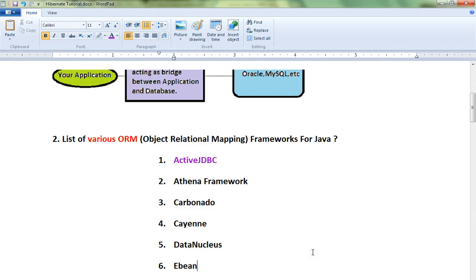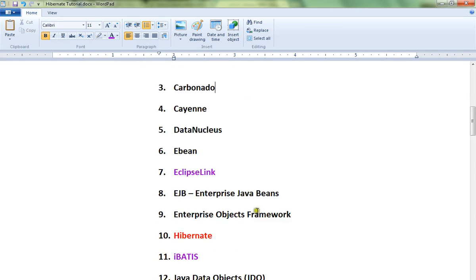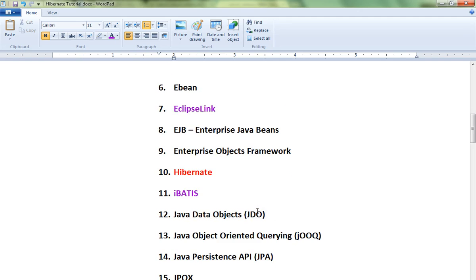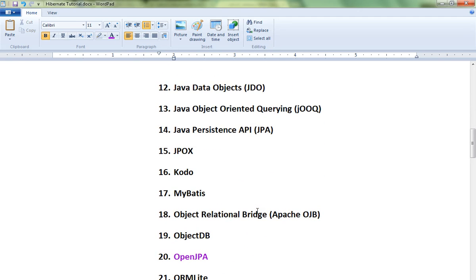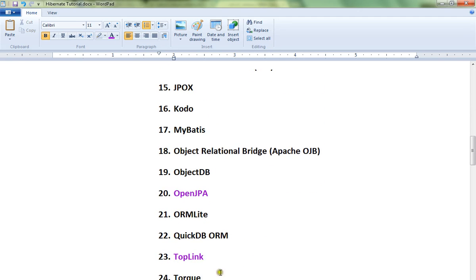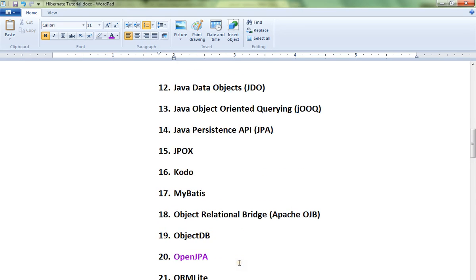Hi friends, welcome to the Hibernate tutorial. In this video we are going to check the list of various ORM (Object-Relational Mapping) frameworks for Java. There are totally 24 Hibernate ORM frameworks available.